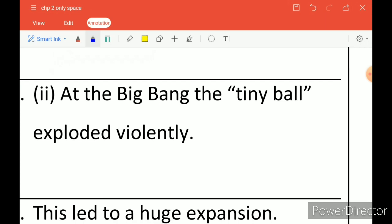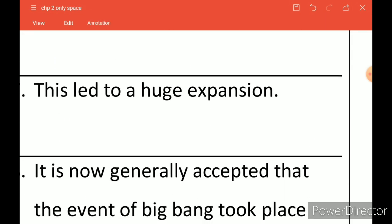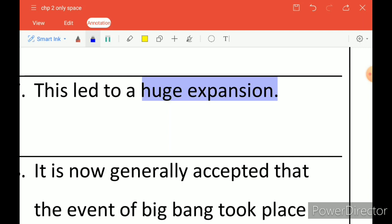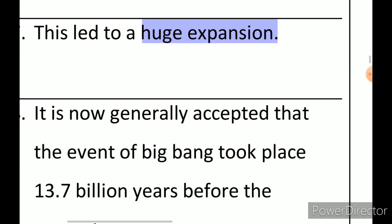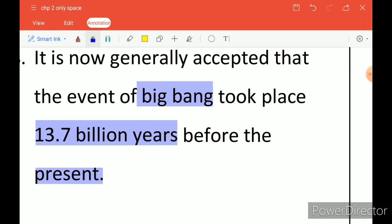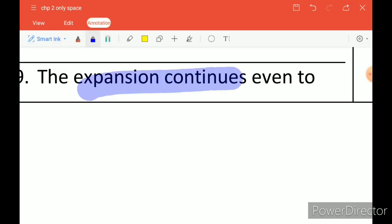According to the Big Bang Theory, this tiny ball exploded violently. It had very high density — infinite, as the theory uses that word. When it exploded, there was a huge expansion of the universe. This theory is now accepted by most people. The age of the universe from the Big Bang is estimated at around 13.7 billion years, and this expansion is still continuing — it has not ended.